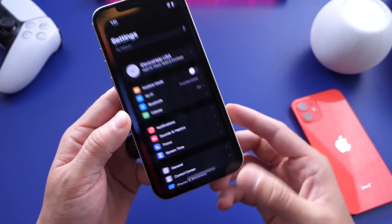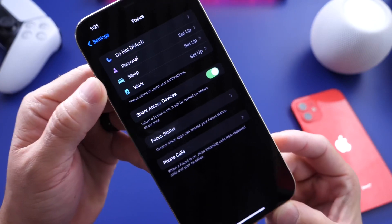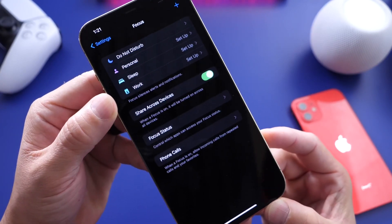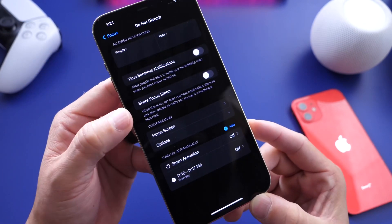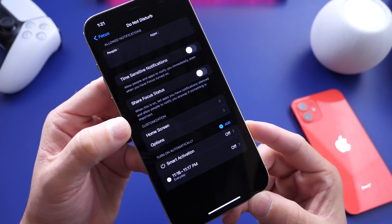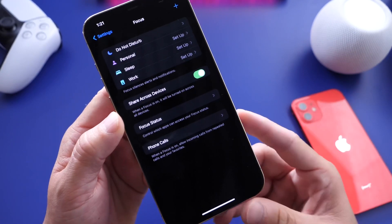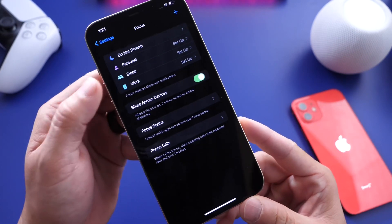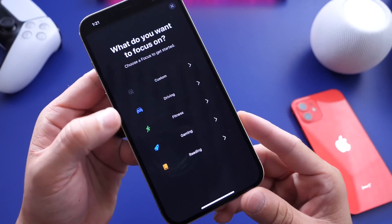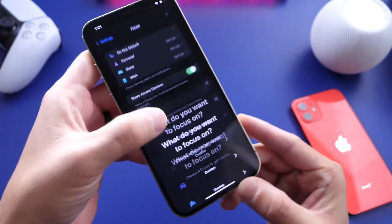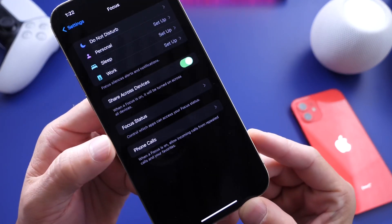One of the biggest features this year is Focus. Focus allows you to set different modes for different notifications at different times of the day depending on the time, the location, and so much more. I've noticed that Do Not Disturb on Beta 1 isn't working as intended — it works sometimes but doesn't work all the time and sometimes fails with specific contacts and applications. The Focus feature itself also doesn't seem to be working for me when I create a personal focus mode.